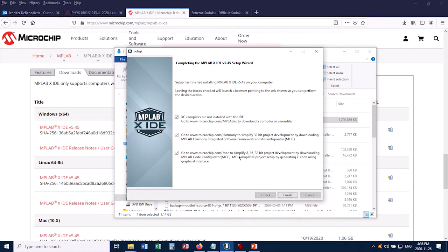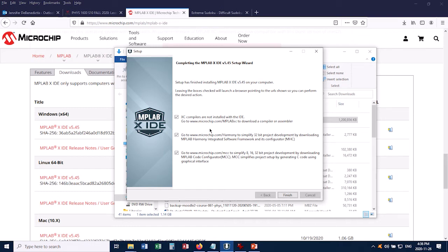First it notes that the XC compilers are not installed along with the IDE. So the MPLABX IDE is where we're going to be creating our computer code, but in order to translate that into something that a microchip can understand, we also need a compiler. So that's what we're going to need to go and get next. I'm going to leave this first one checked for sure, because it's going to take me back to that microchip.com website to download the compiler I need.